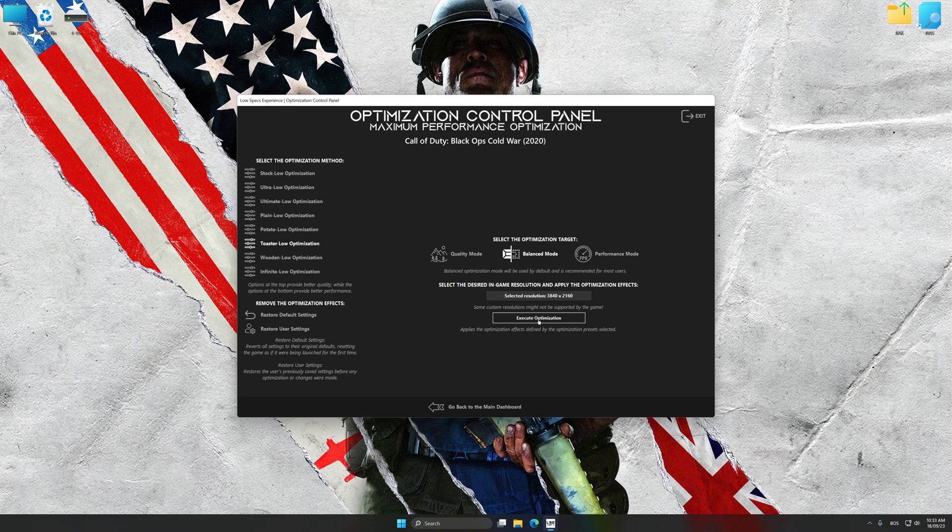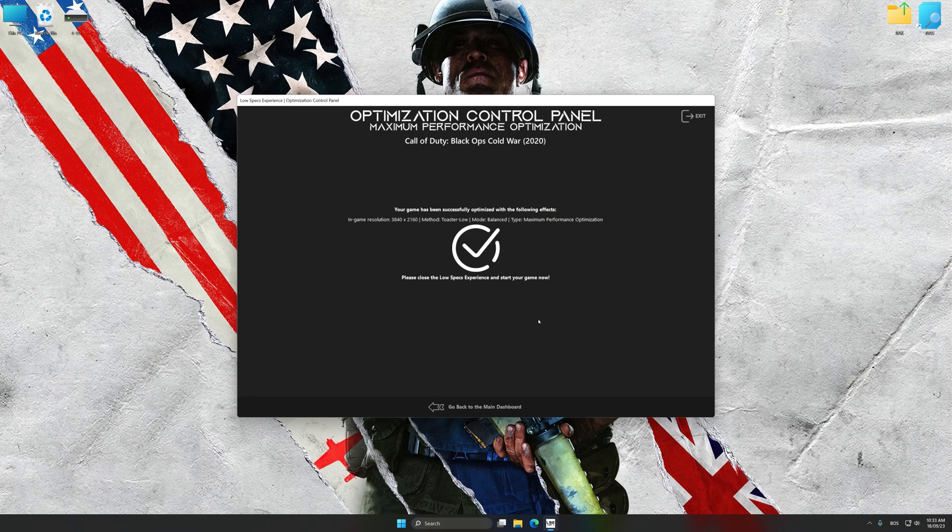Now, to apply the optimization, press the execute optimization button and then start your game.